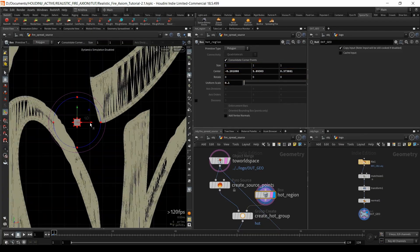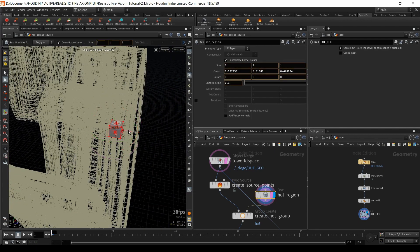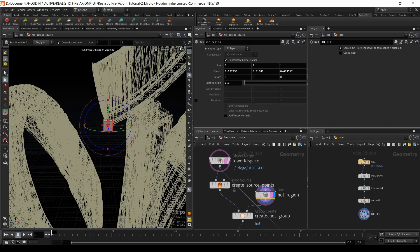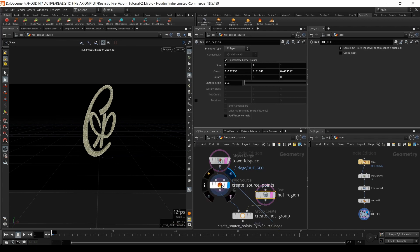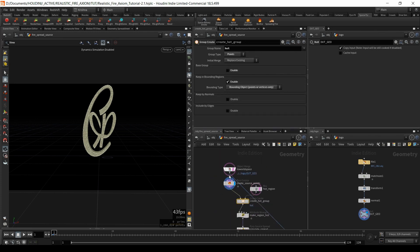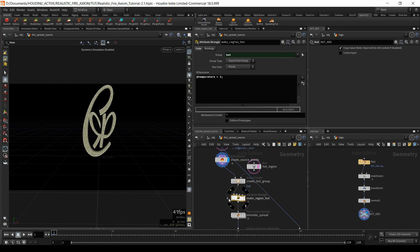The hot region is now selecting the tip — that's what we want. Moving back to the camera, we've got 'create source points'. I'm going to leave this all at default. So it's creating temperature, then creating a hot group, and initializing the temperature to one. That's good.